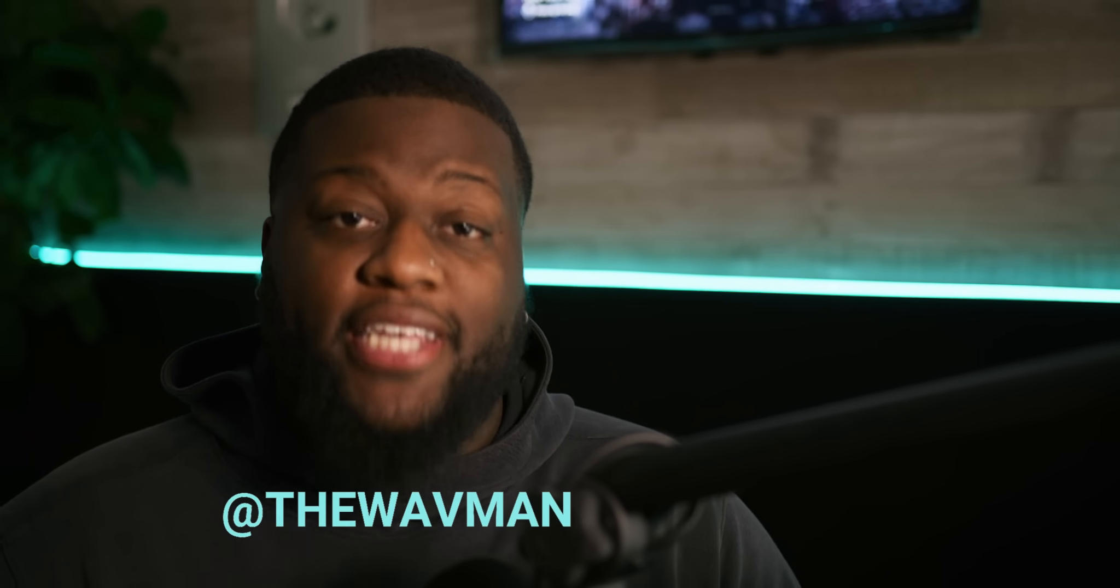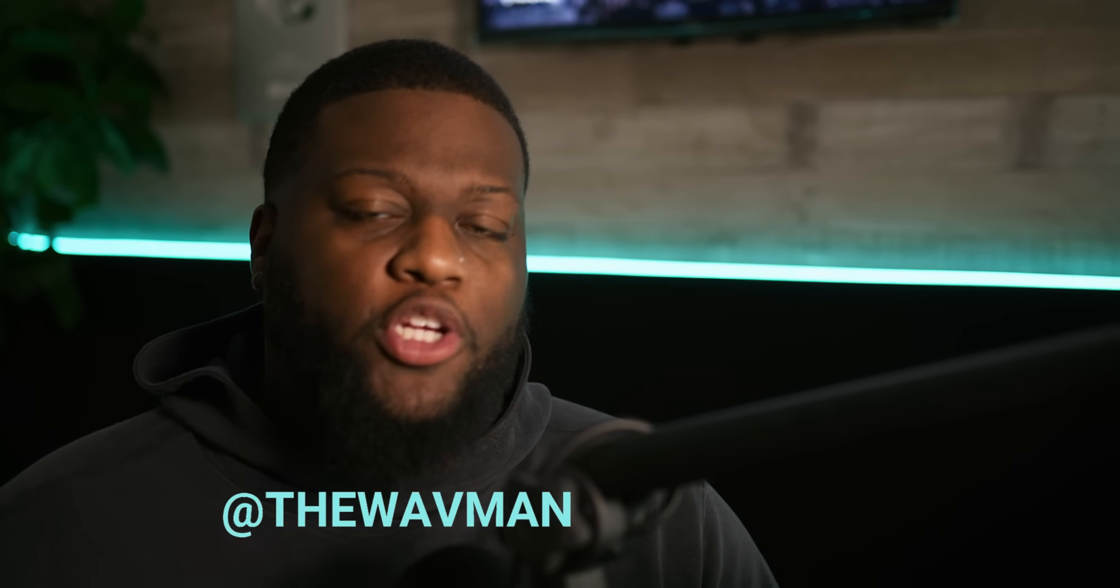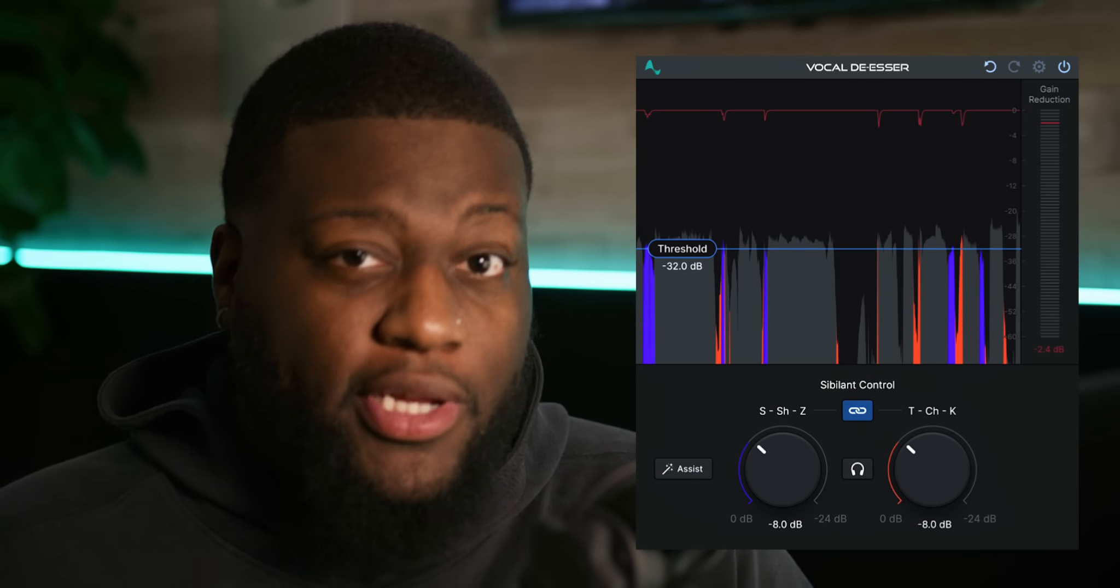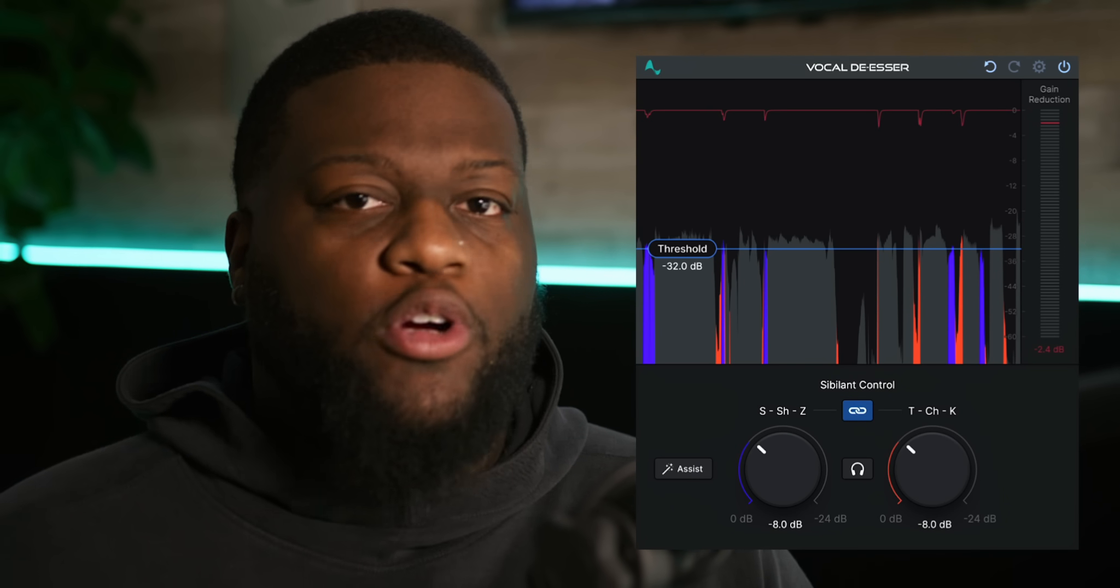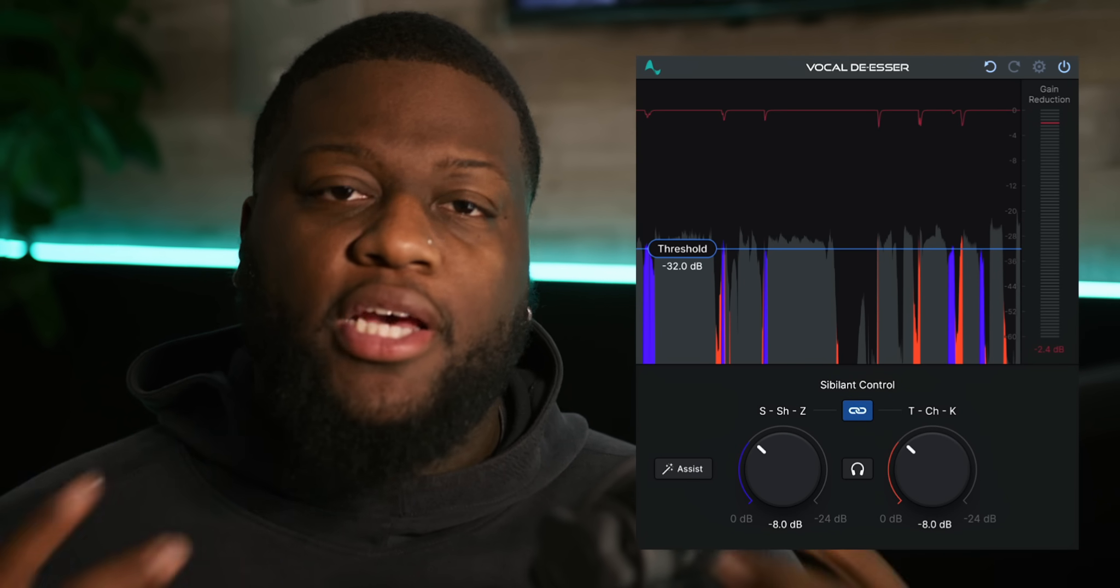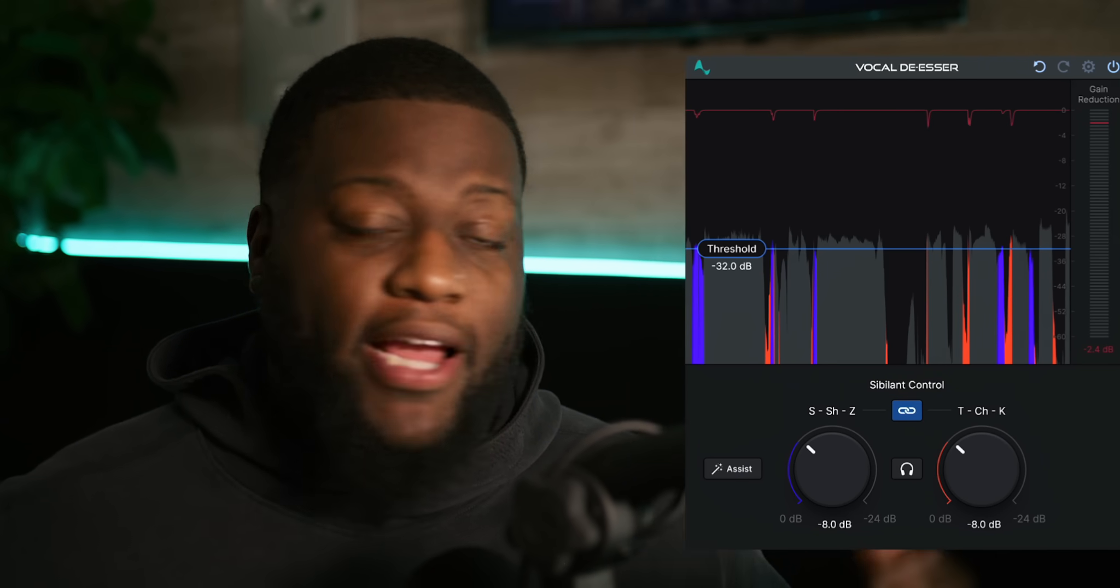What's good, everybody? You already know who it is, man. It's your boy, The Wave Man, and today I get to walk you guys through the new release of the vocal de-esser by Autotune. And today, it's a real special one because it incorporates AI, and I can't wait to show you guys. Let's get right into it.